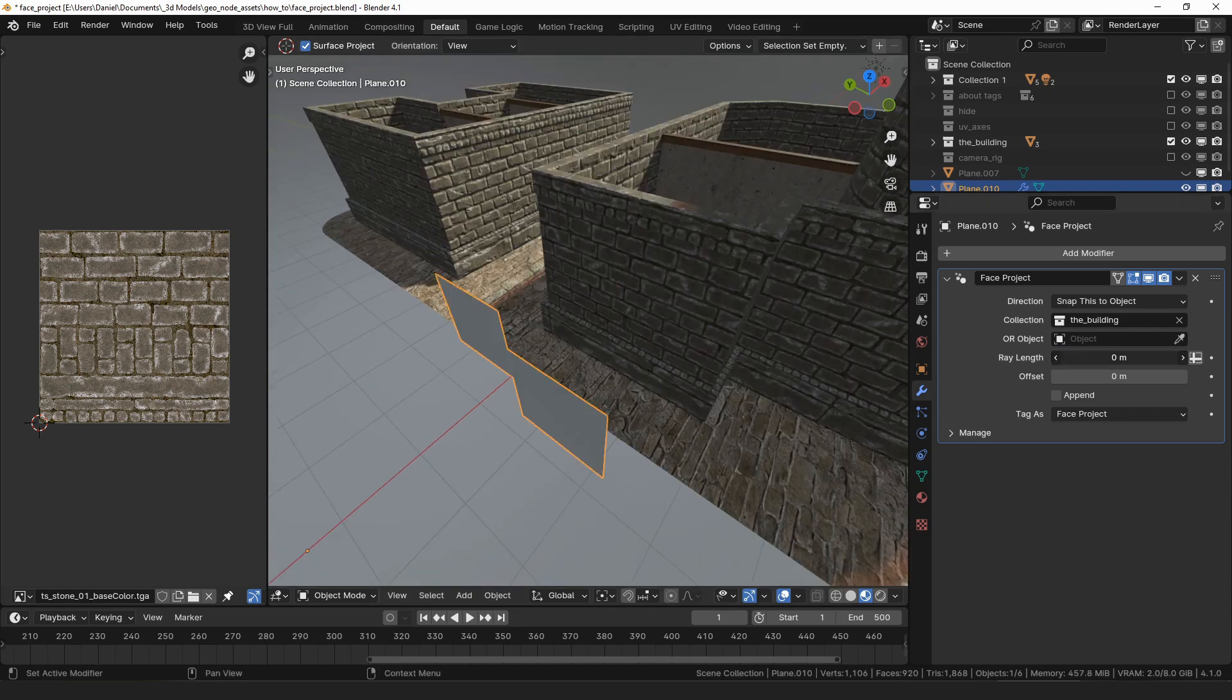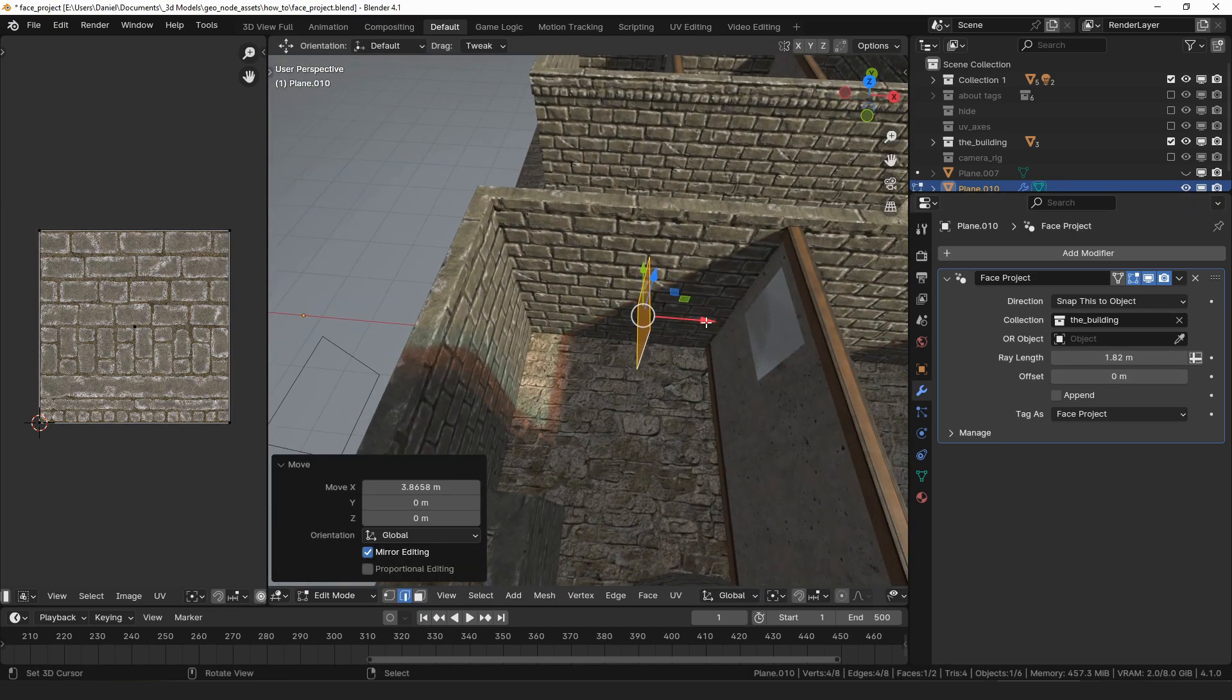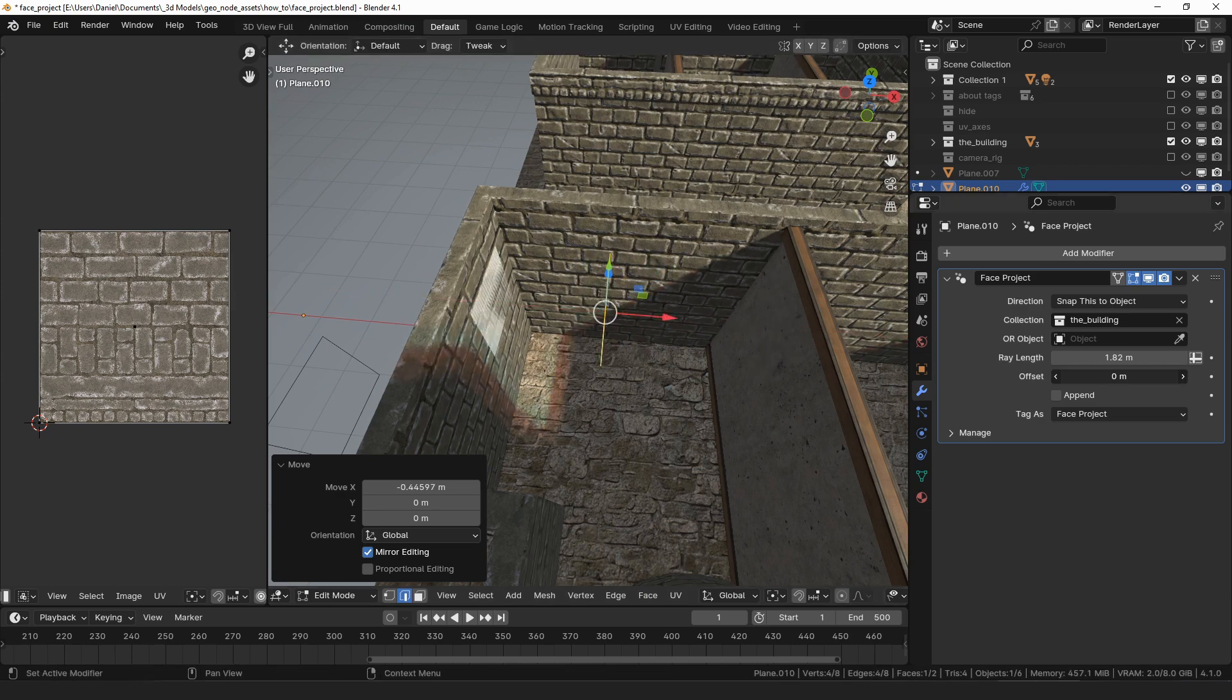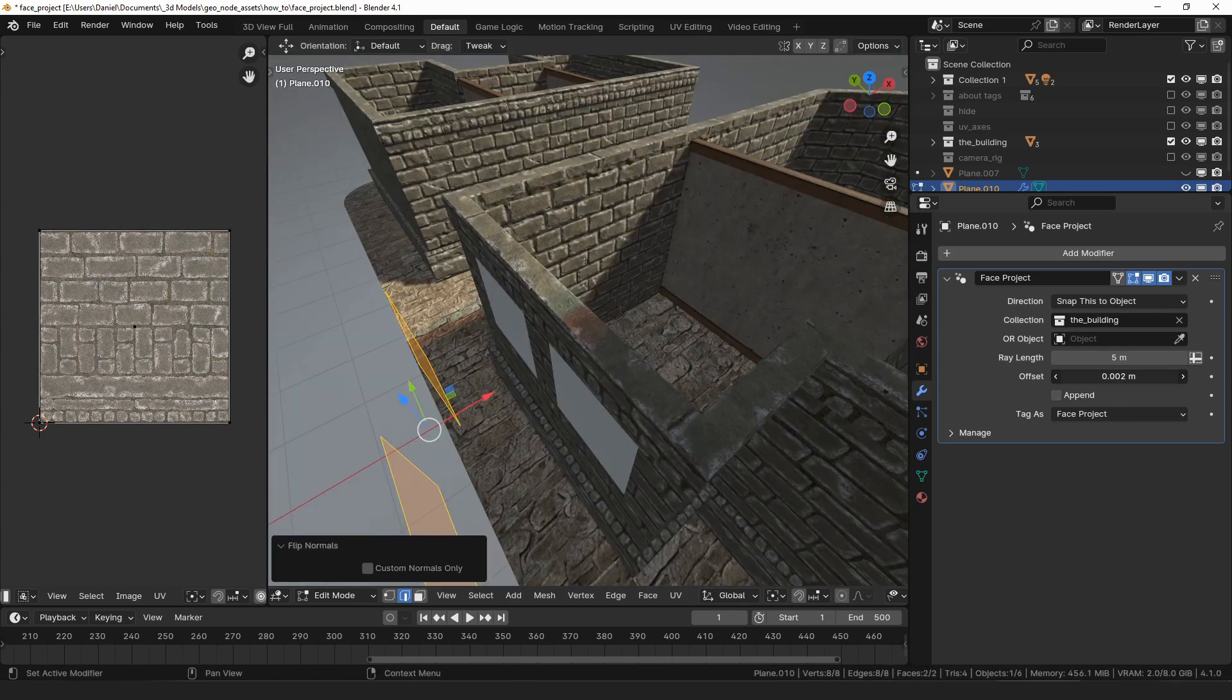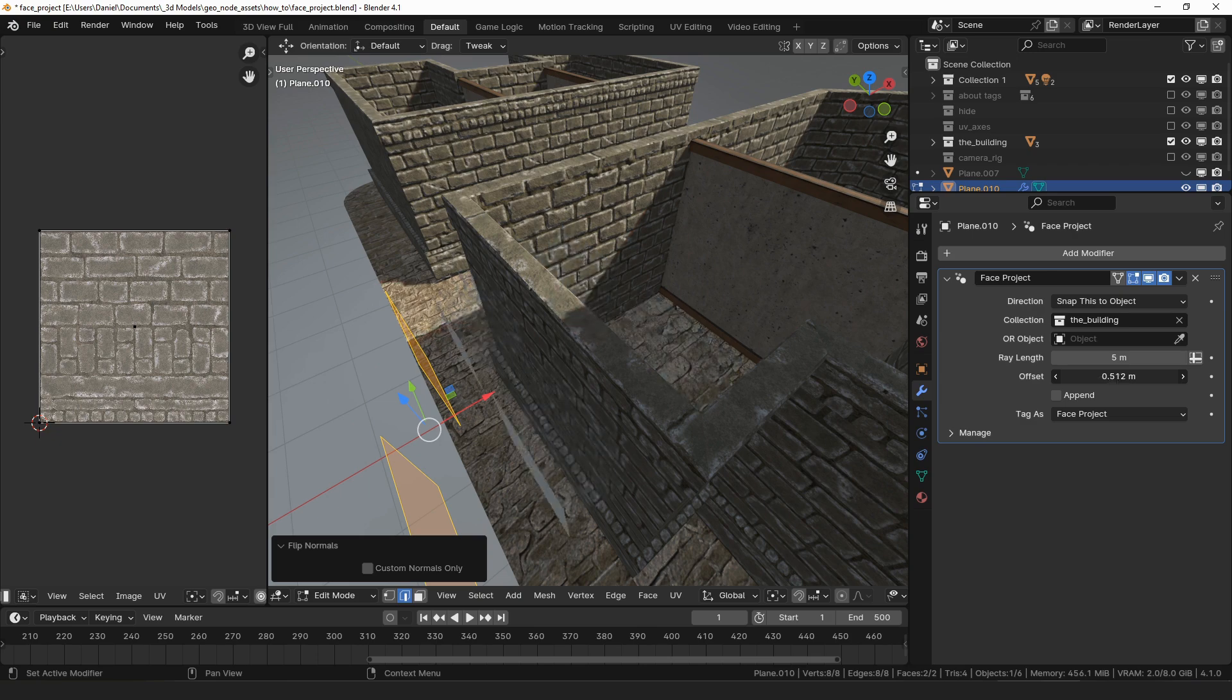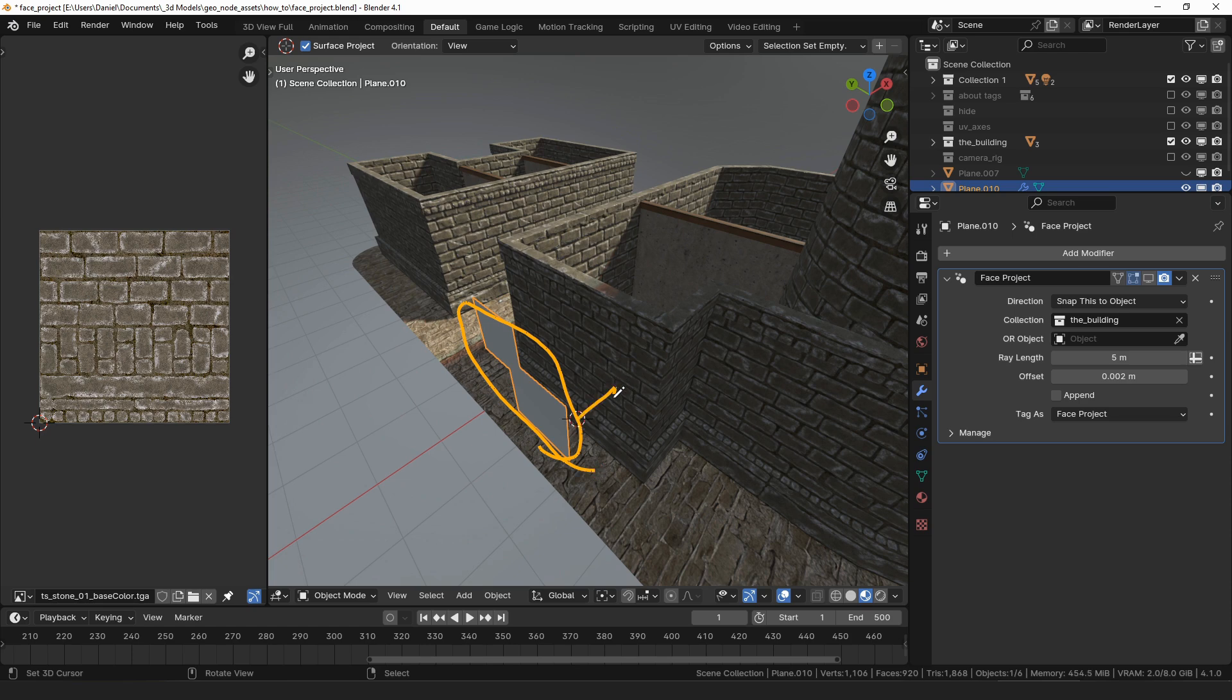Ray length controls how far the face will look in a direction for something to snap to. If the distance to the wall is less than that amount then the face won't move. The face will look for something to snap to in both the positive and negative normal directions. If both directions find something to snap to it will default to the positive normal direction. And the offset setting lets you move the face in or out from where it was snapped to the surface.